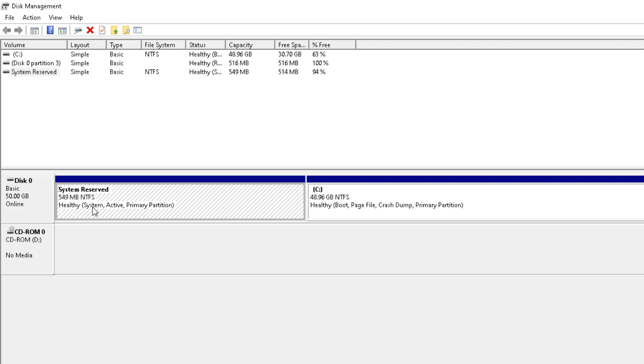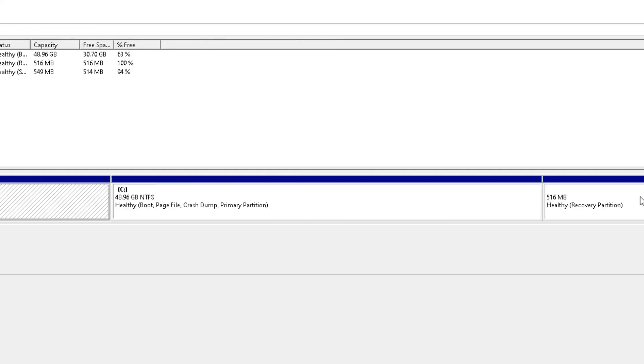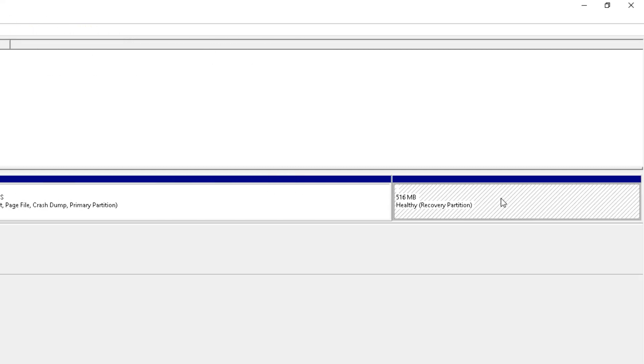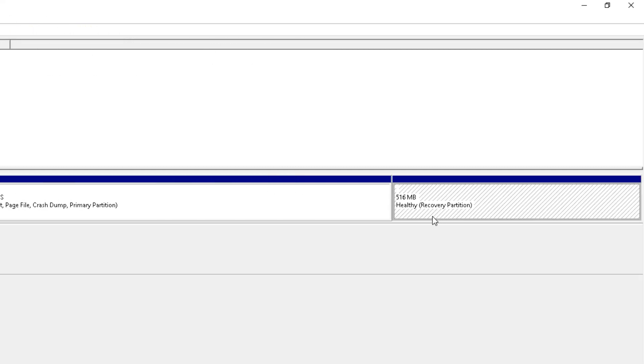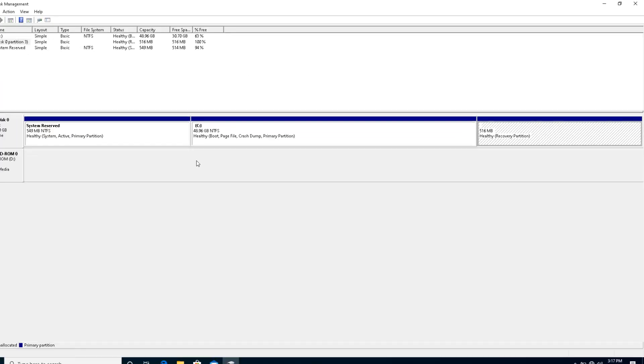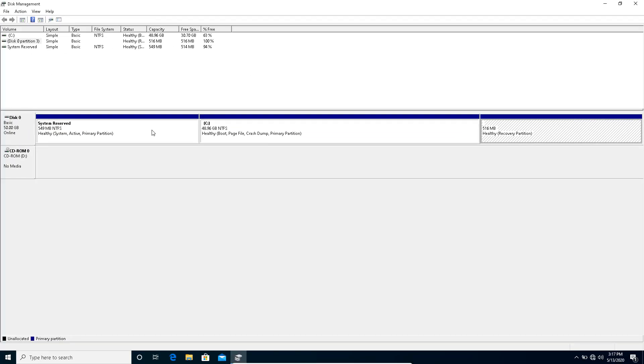The second thing it was having was the recovery environment. When I upgraded to 1909, the recovery environment image got bigger and was not able to accommodate in this partition, so it created a new partition over here. This is now the new recovery partition. I just want to get rid of this partition.